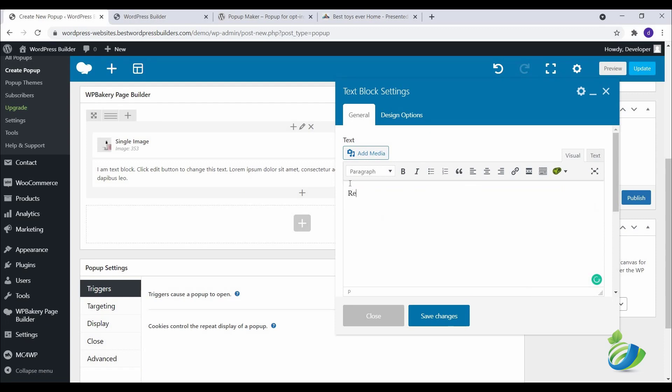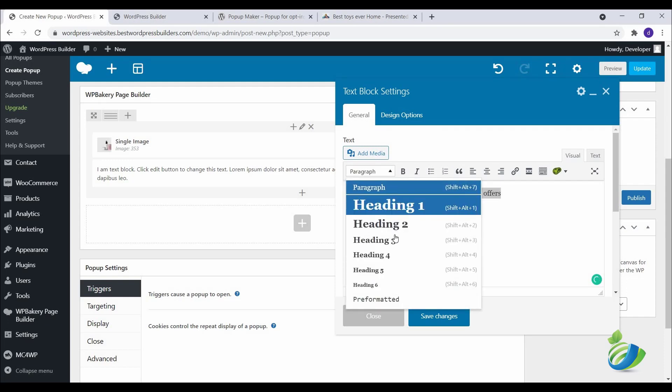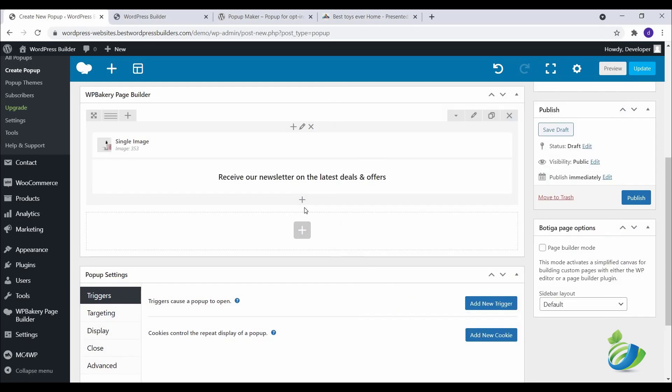I am writing something like Save Changes. Click on this plus option, click on Text Block. I am writing receive our newsletter on the text box. Text alignment center, click on Save Changes.